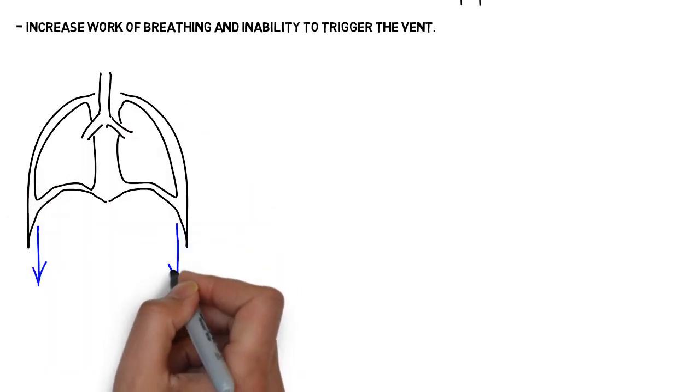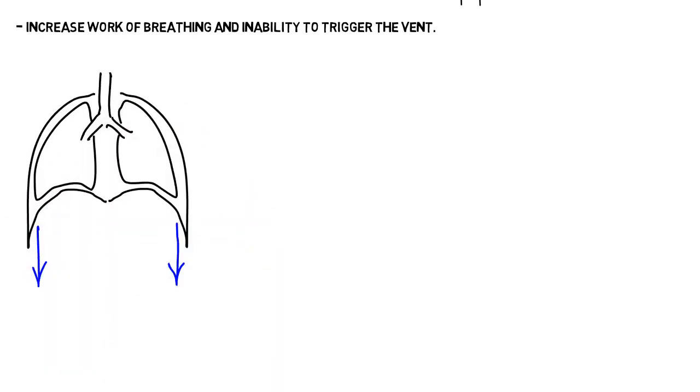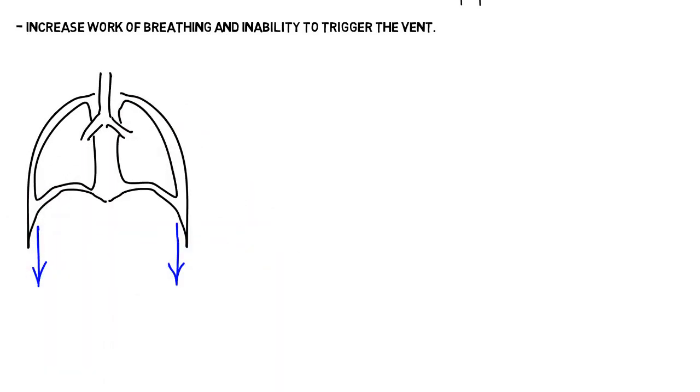In normal subjects, the normal curvature of the diaphragm allows it to move like a piston, moving downwards into the abdominal cavity.